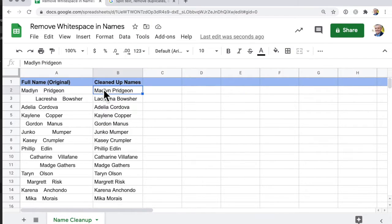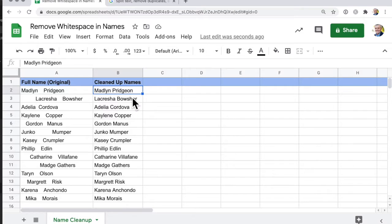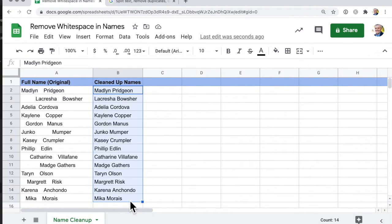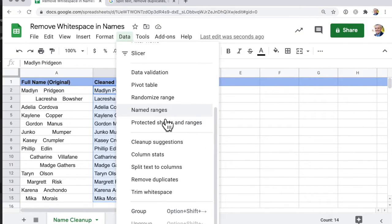Now we want to split those up into separate columns—first name and last name. Since they're all separated by a single space, we can do it really easily. Select the top cell in our range, then go down to the bottom one and shift-click. Then go to Data, split text to columns.